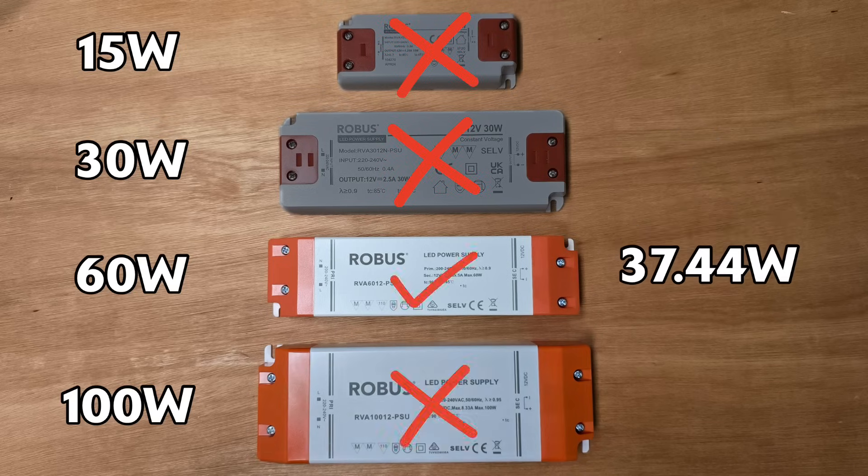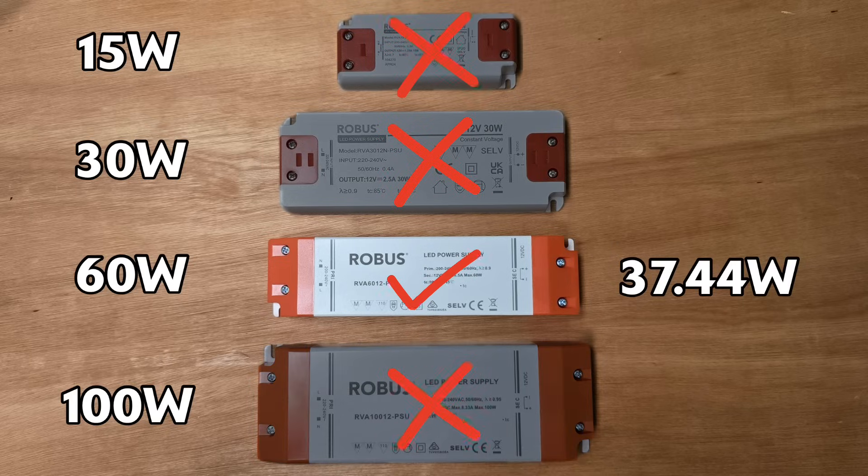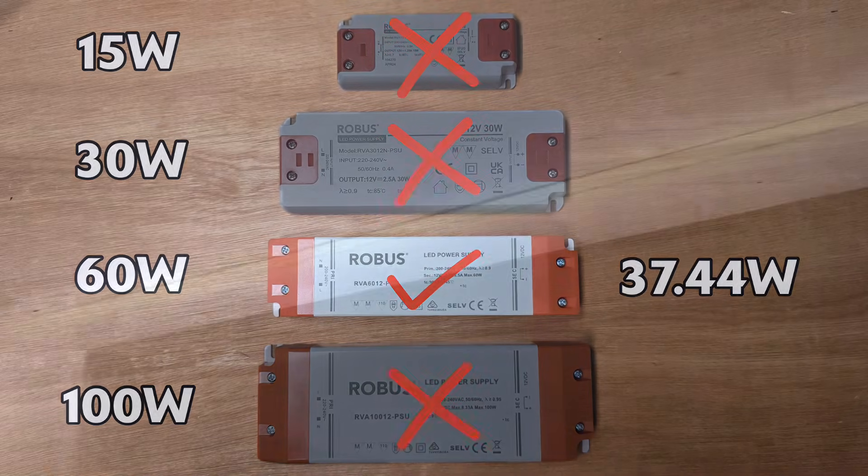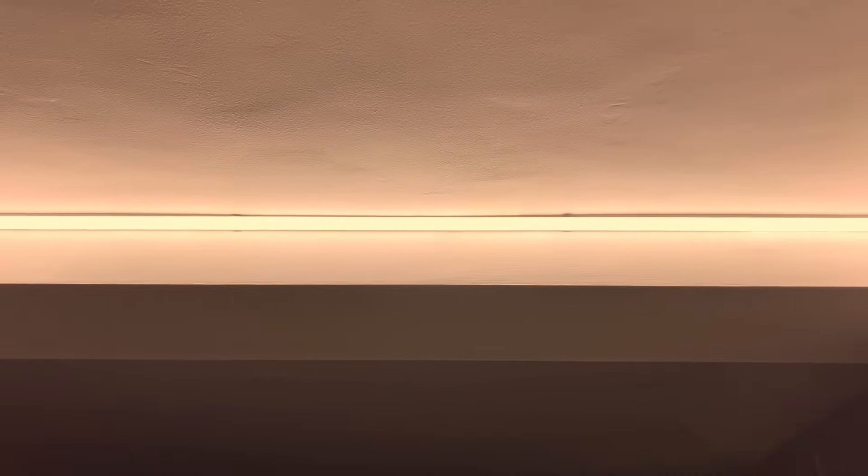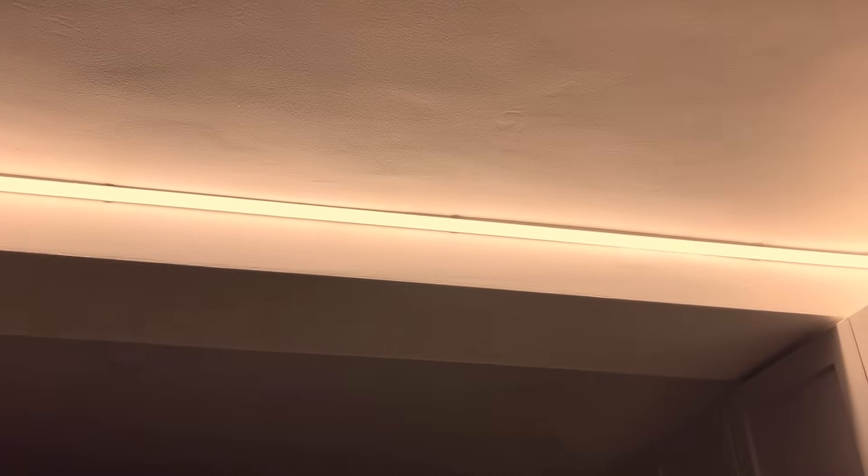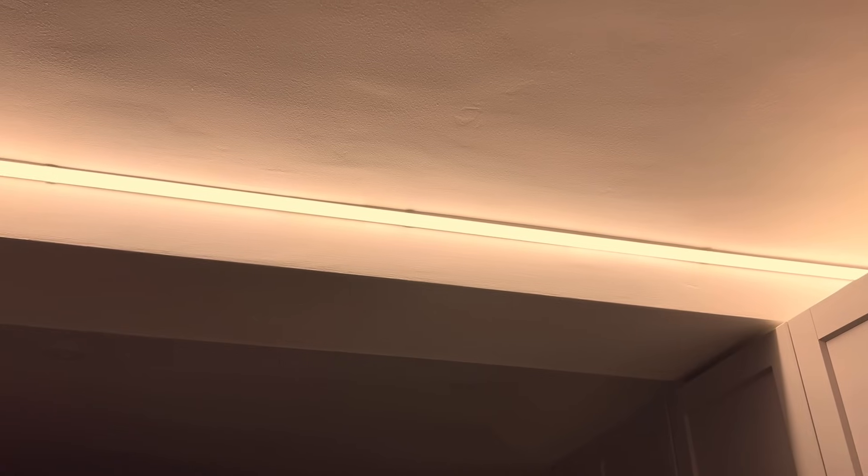So in this case we'd install the next one up, which is the 60 watt driver. But what if the customer changes their mind before the installation and decides they want to upgrade, installing a tunable white LED strip instead? This will increase the power consumption.